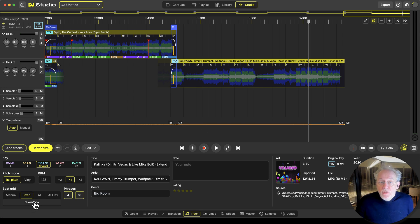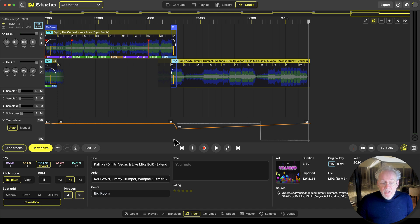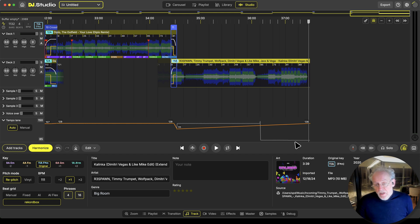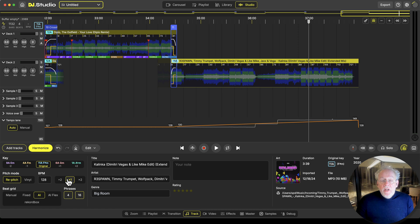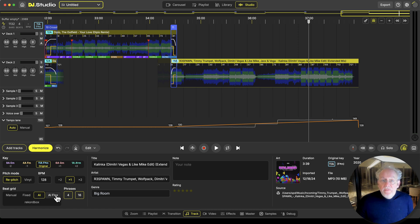What would Rekordbox do? Interesting — I imported it from Rekordbox. Rekordbox says this is fixed and then it's halved, and maybe it's doubled so this part is 150. The AI is almost right but we have a second option: AI Flex. With AI Flex we try to find the flexibility in a track.